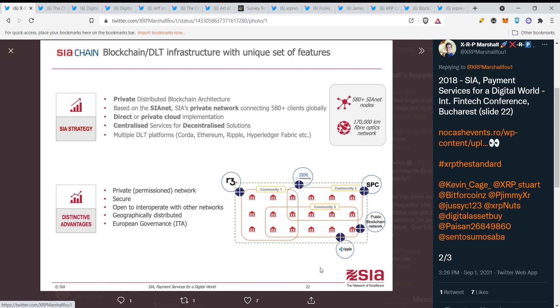Multiple DLT platforms: Corda, Ethereum, Ripple, Hyperledger Fabric, etc. Now you have to understand that there are more cryptocurrencies related to this. R3 Corda, I think XDC is working with them, and then we have Hyperledger which is Quant. These are all in the same ecosystem, and there is Algorand which is doing the same stuff.